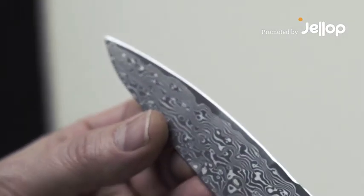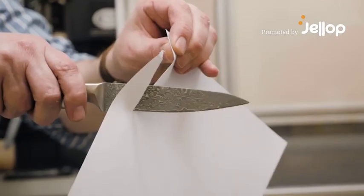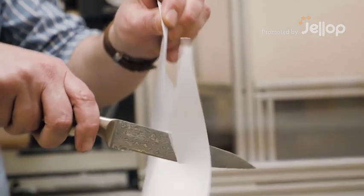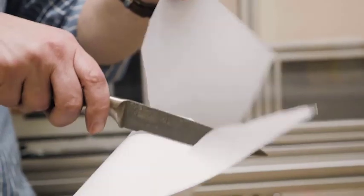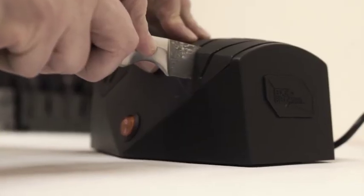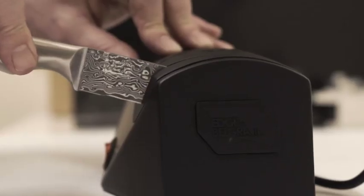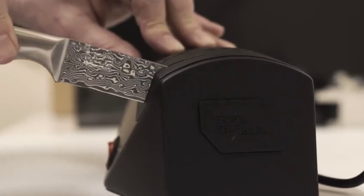Even the best knives need resharpening. It's only a matter of time before they go blunt. An electric sharpener is fast and easy to use.